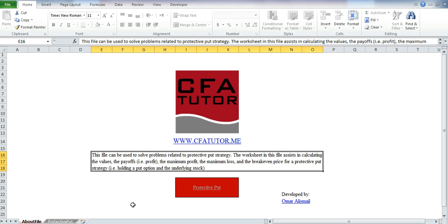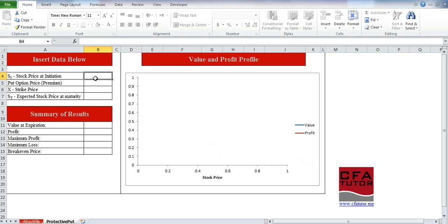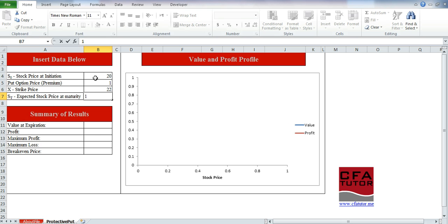If you go to the Excel sheet that's on the website and you click on protective put, all that you'll have to do is enter the information that you have. So, we have a stock price at initiation of 20 pounds, we have the premium to be 1 pound, and the strike price to be 22, and the stock price at expiration to be 18 pounds.